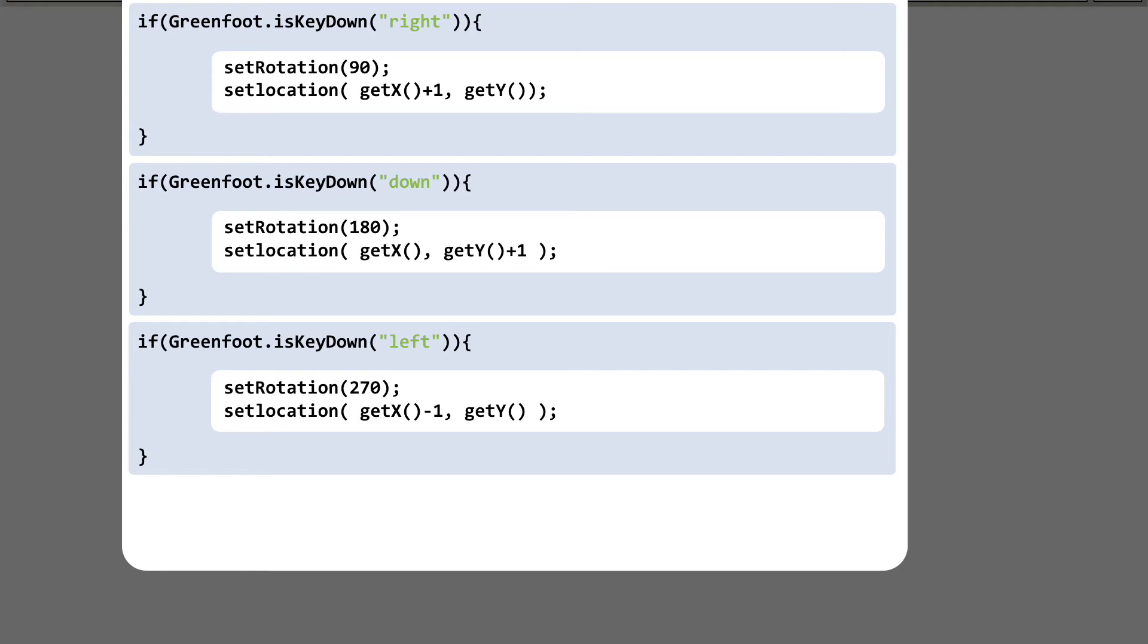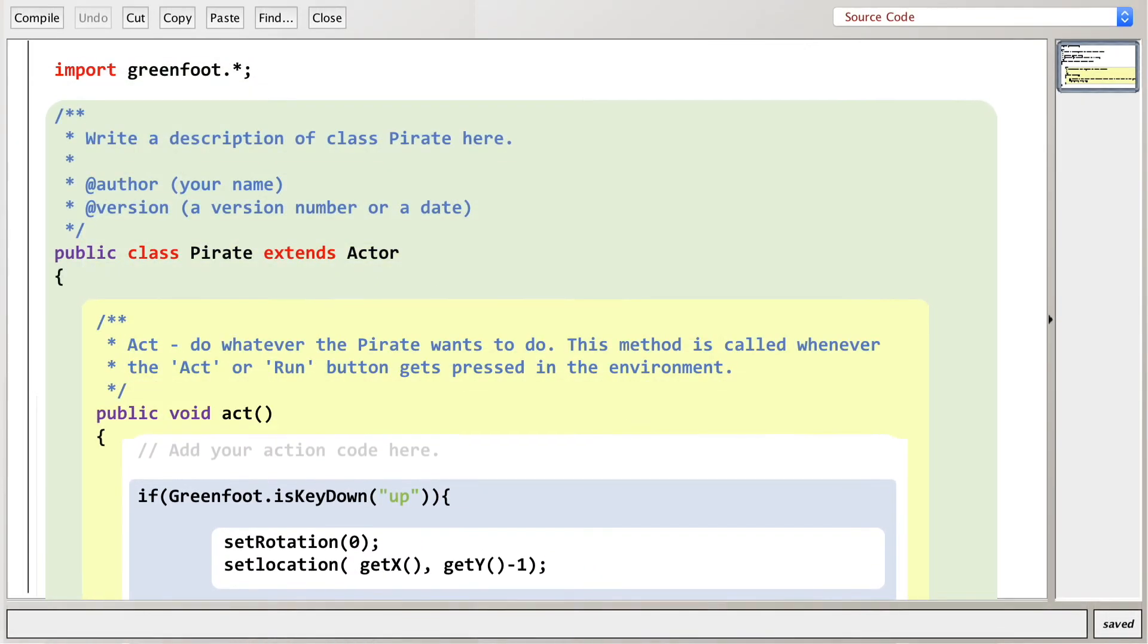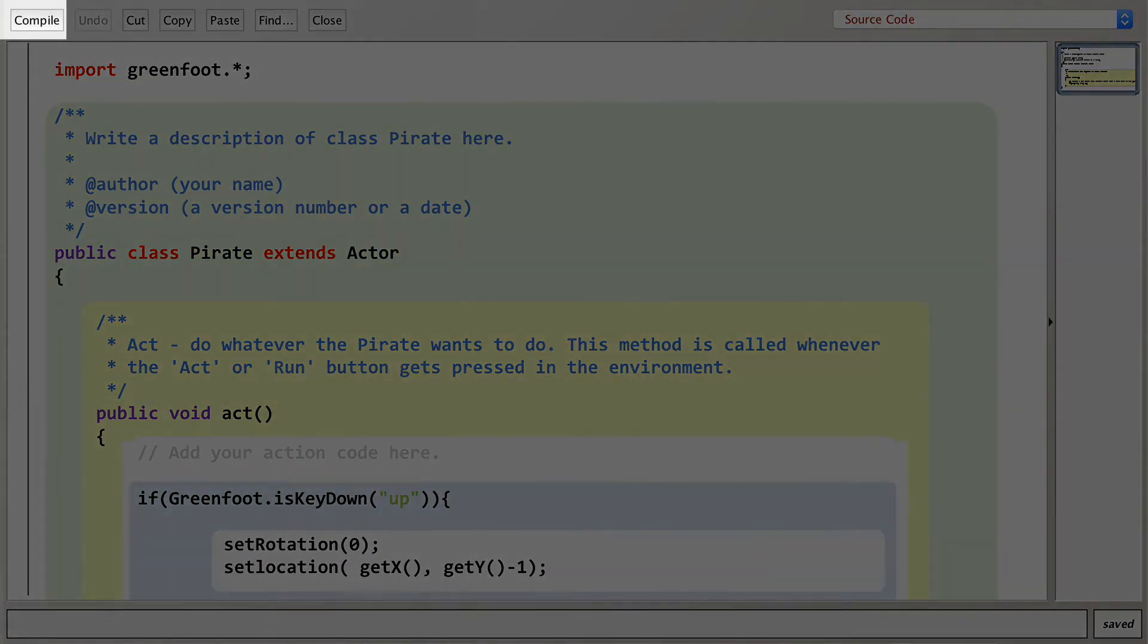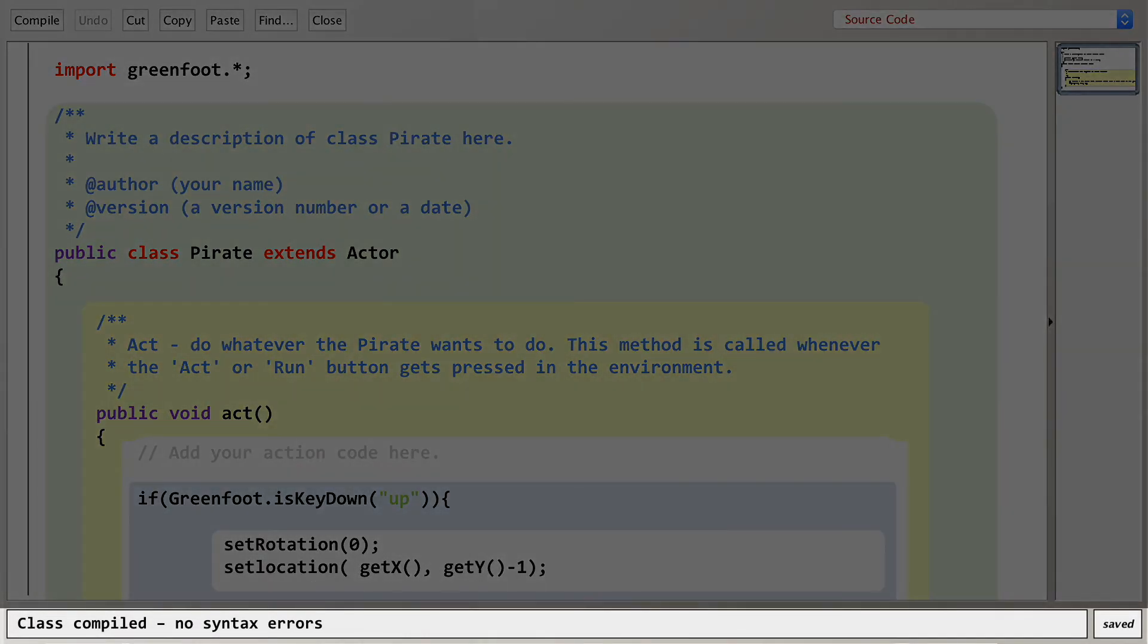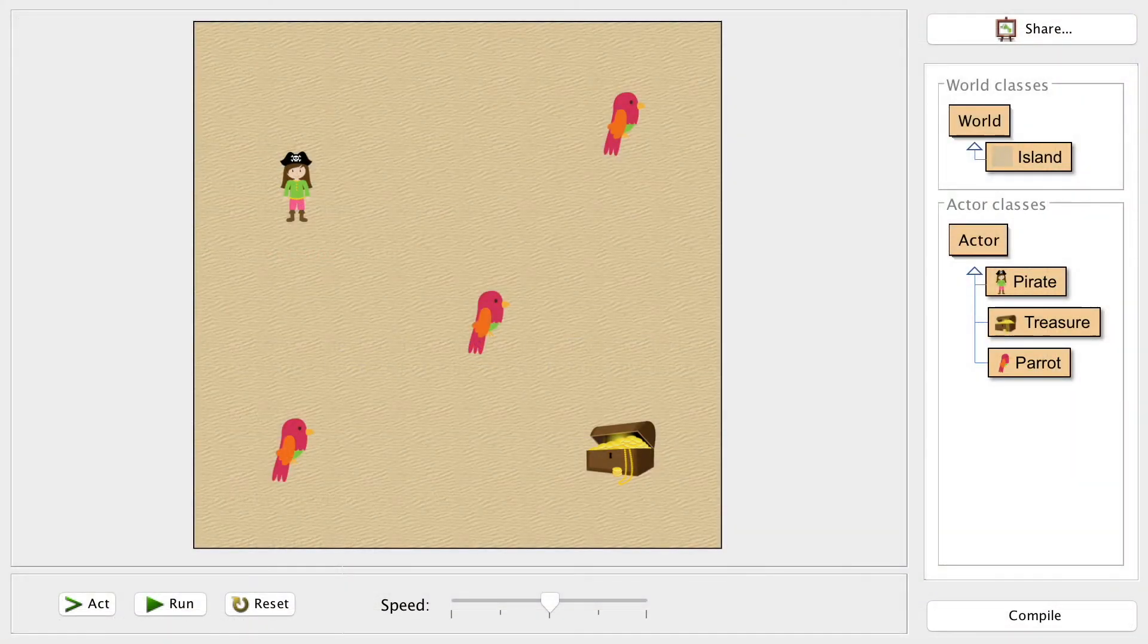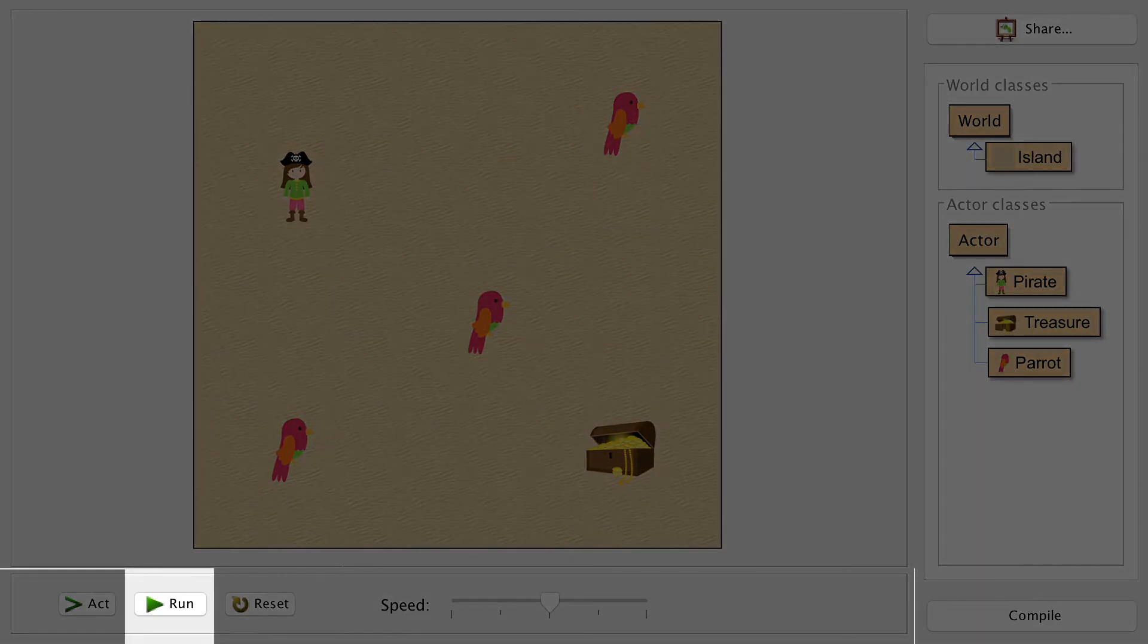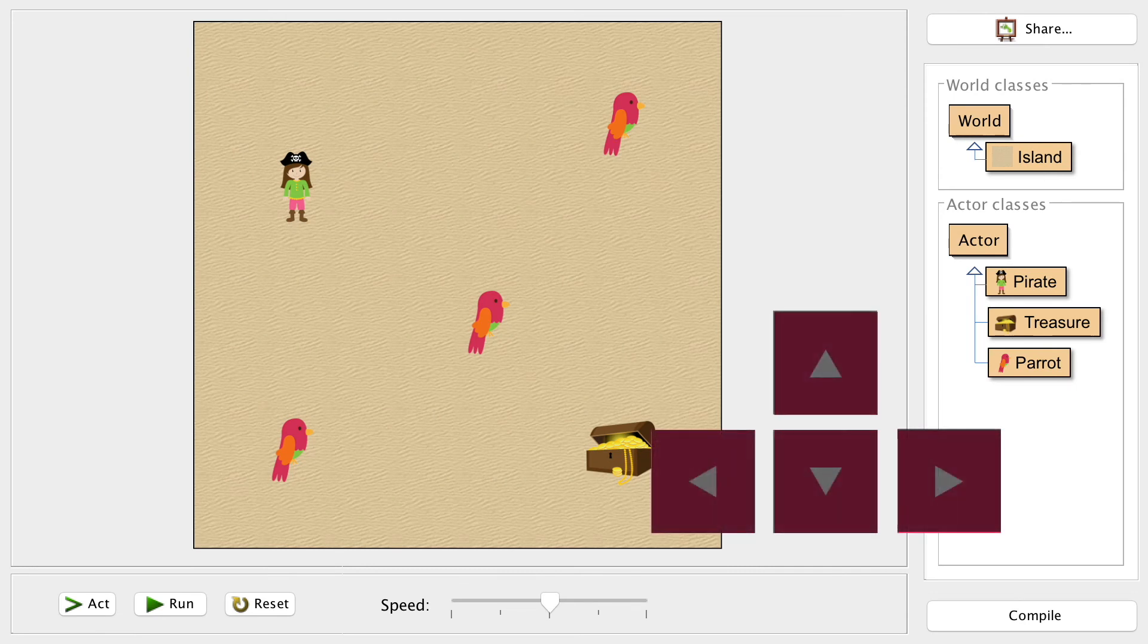This is our character and it should move according to the button presses. So let's check. Click the compile button and the compiler will turn this high level code into intermediate code so that the java virtual machine will run it as a game. Phew no problems there. Now let's play it to see if it works. Click run and then tap away at your arrows.